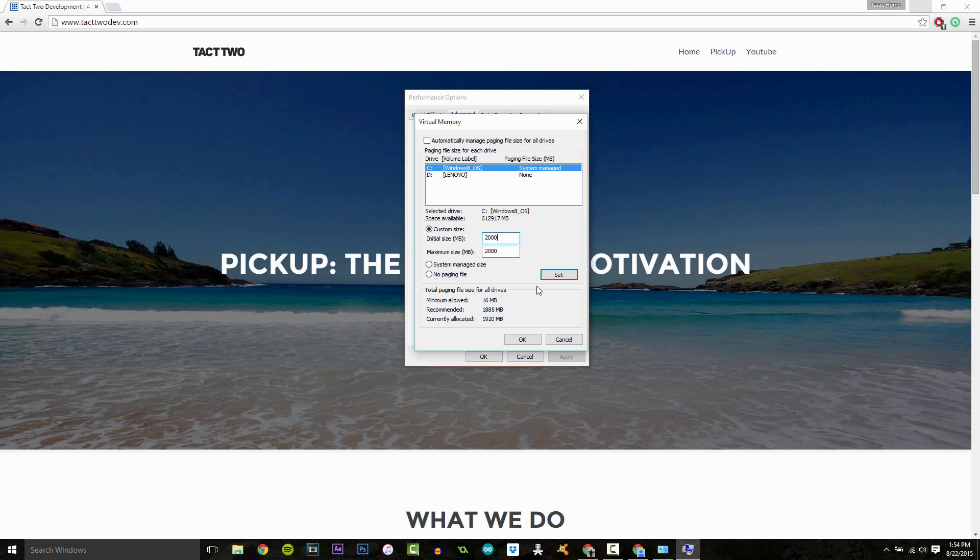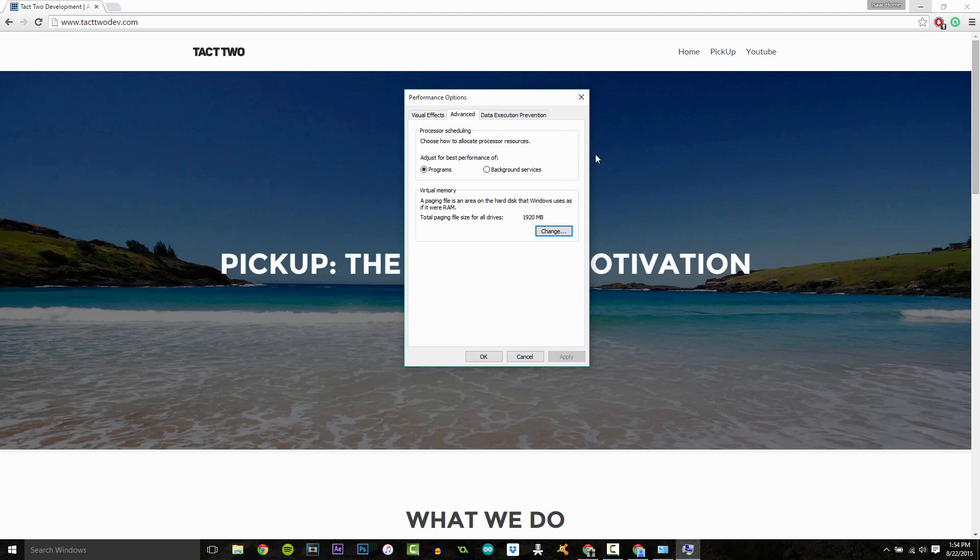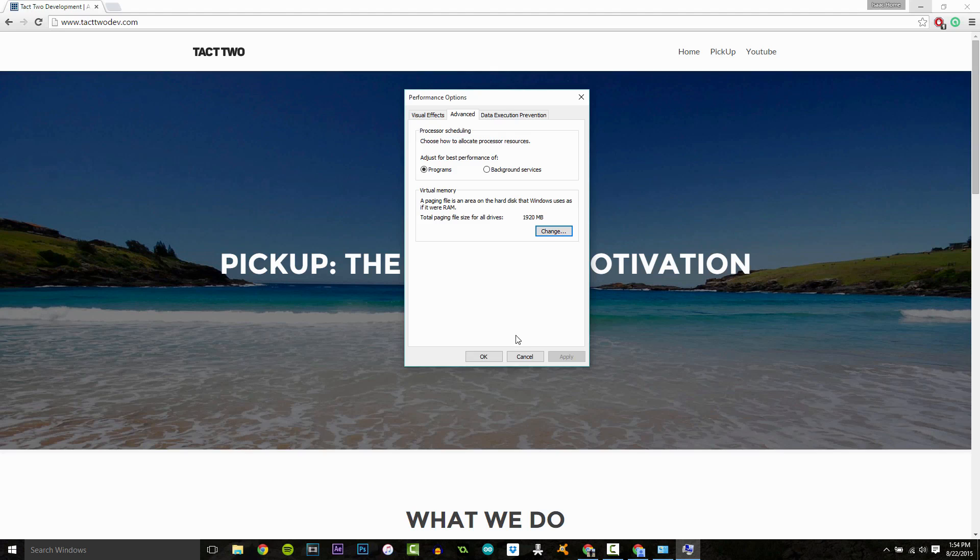Then what you want to do is click Set and then click OK. I'm not going to because what happens is then it will bring up a prompt saying you need to restart your computer to make these changes. You click OK and your computer will restart.